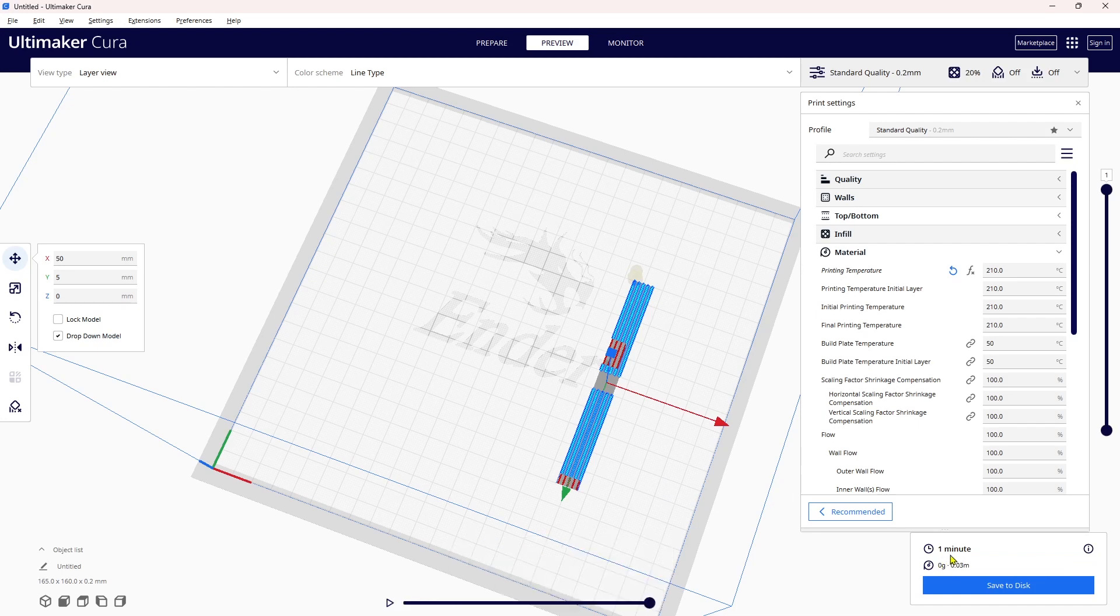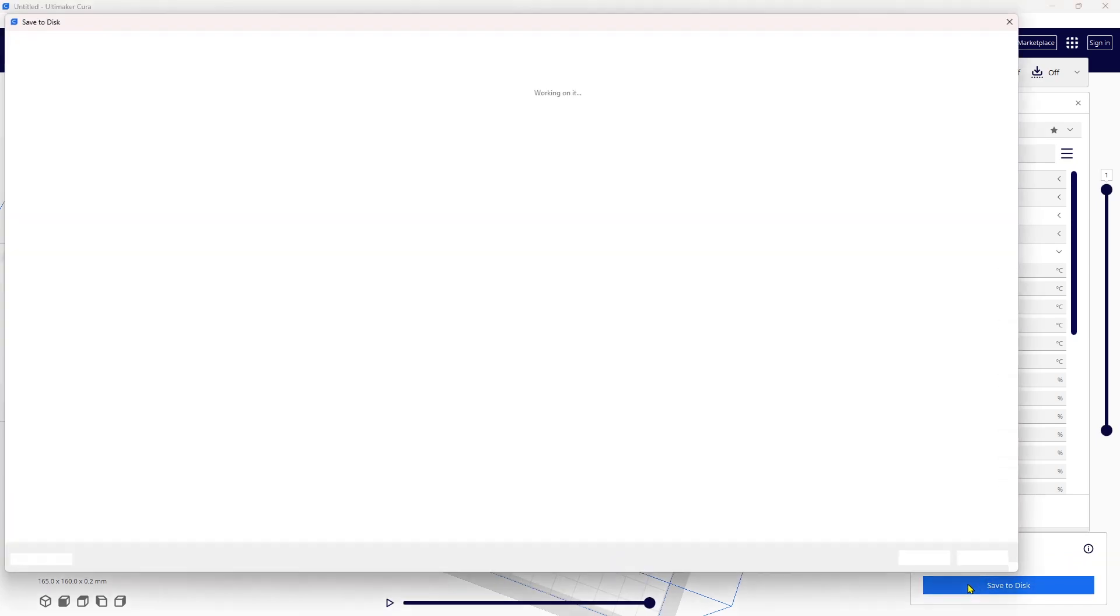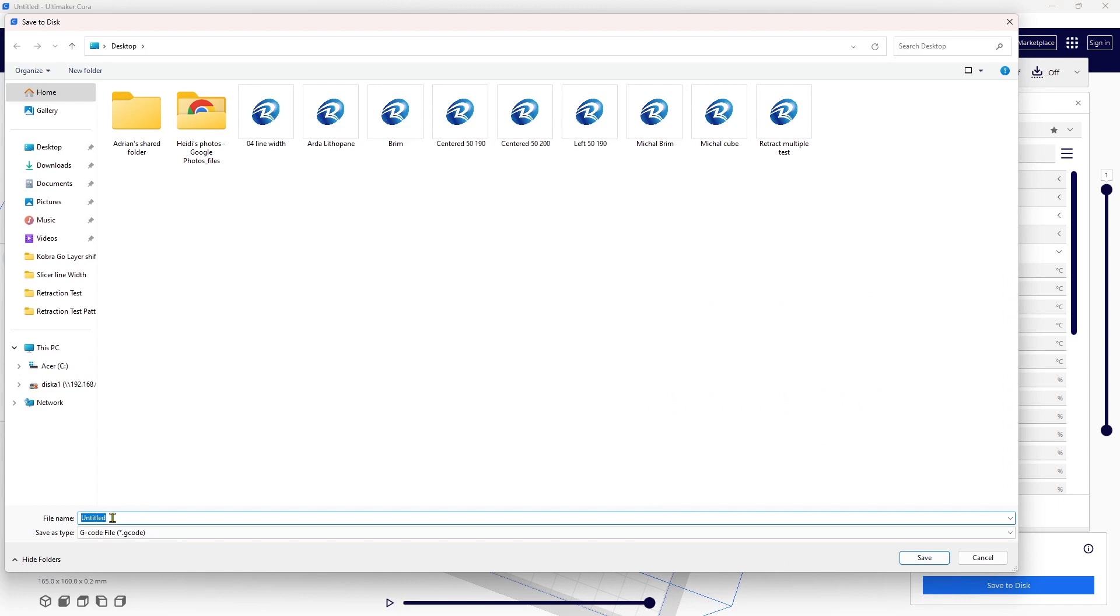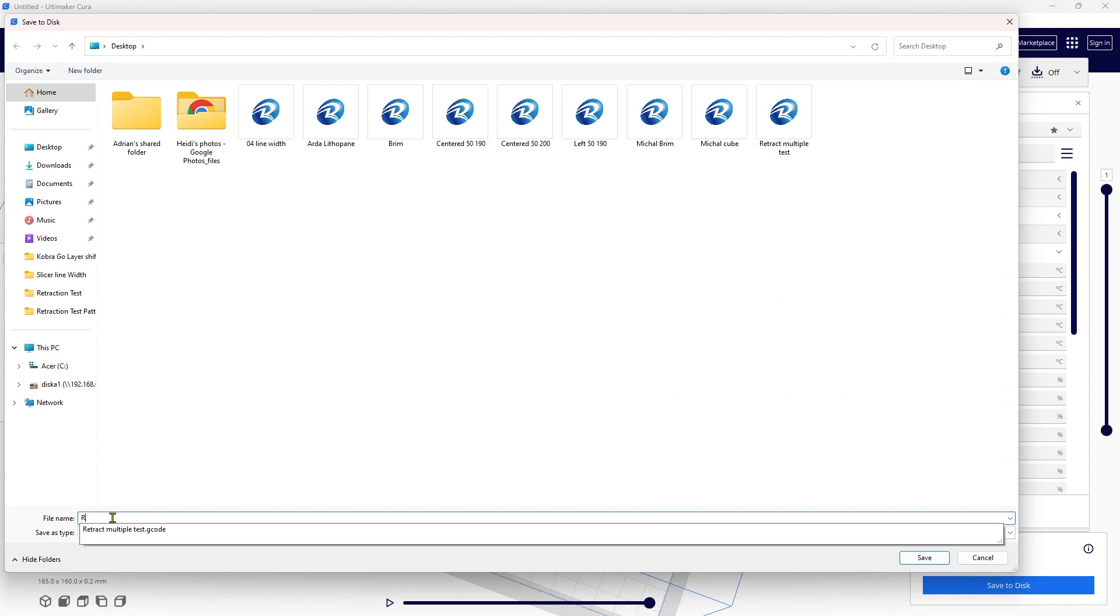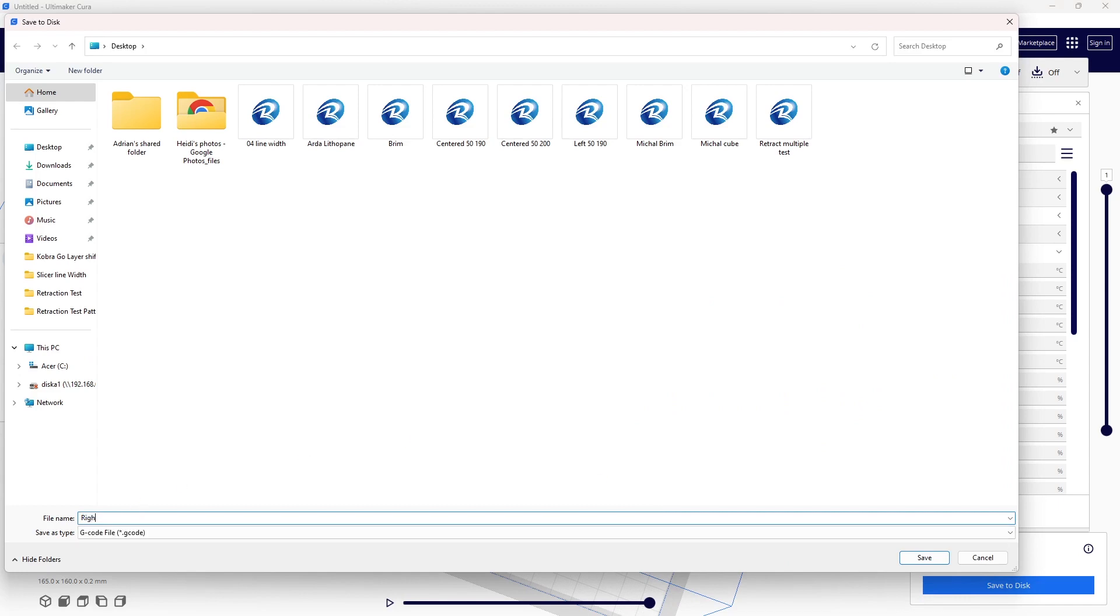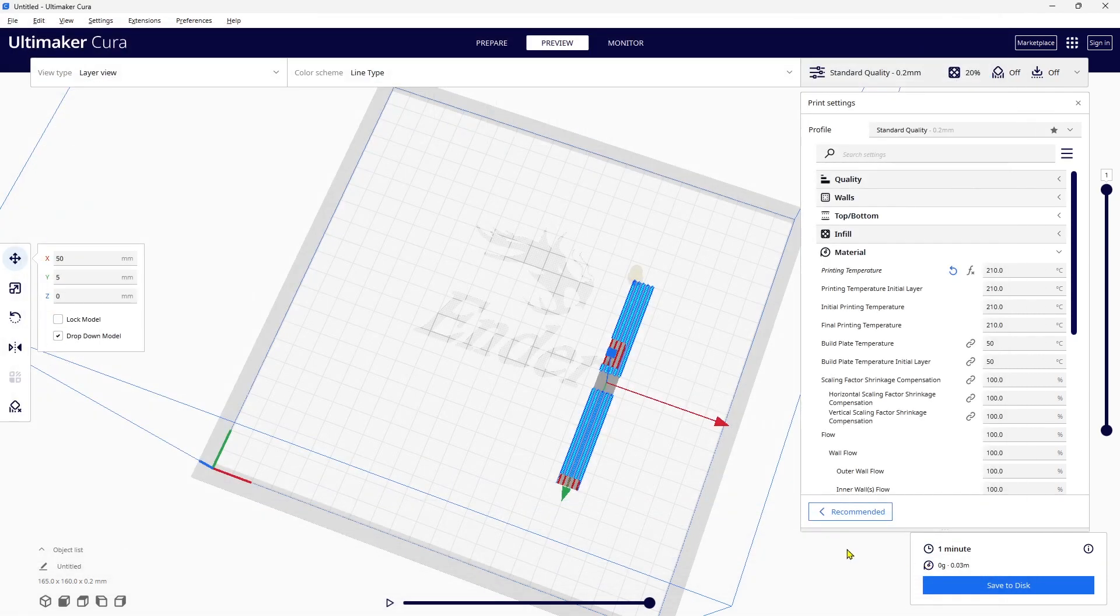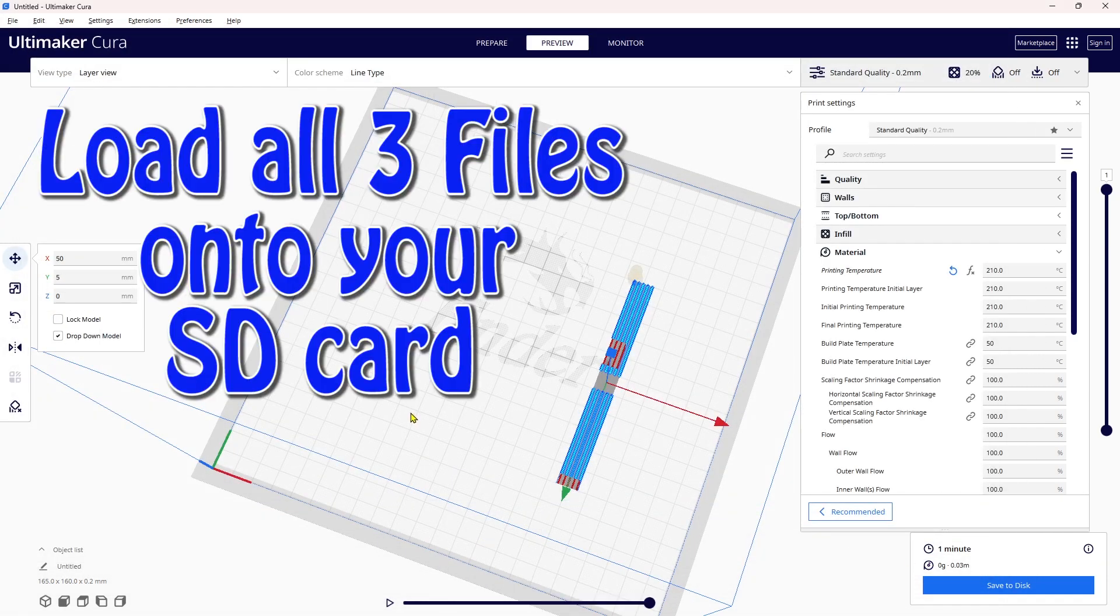There we have it. You can see each time when you slice it, it pops up as a minute. I'm going to save it to the disk and this time I am calling it right with bed temperature 50 and nozzle at 210 degrees.